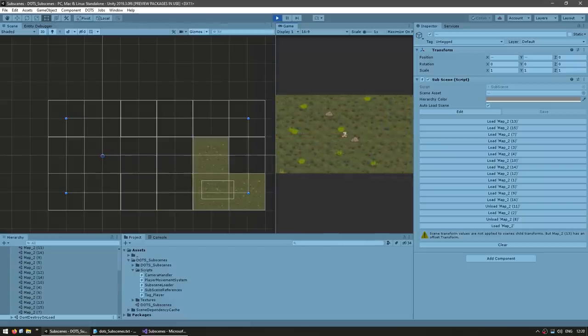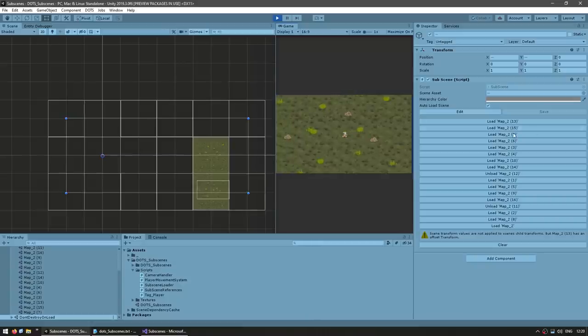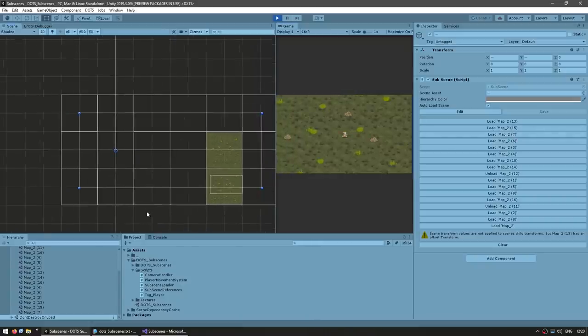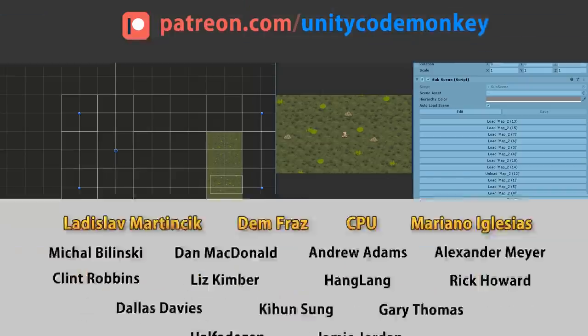And this is not just in the game — all of these performance benefits also work in the editor. So when a subscene is unloaded, there are no game objects or entities occupying any space or CPU time.